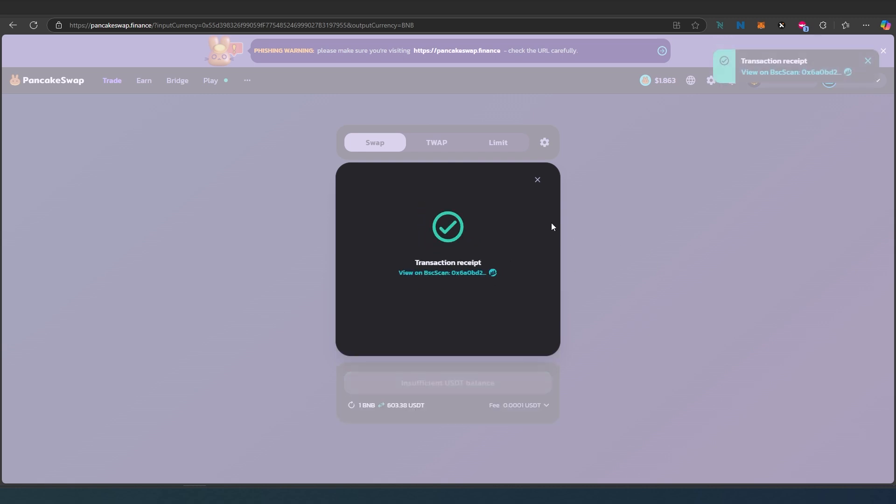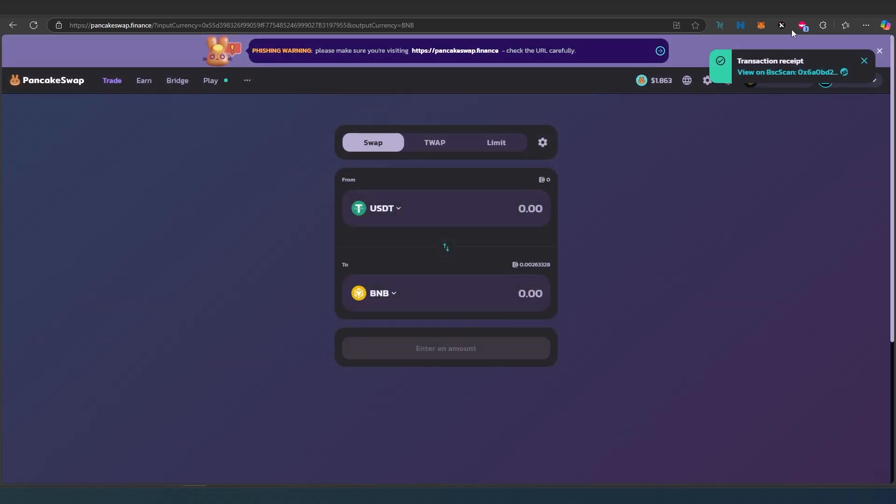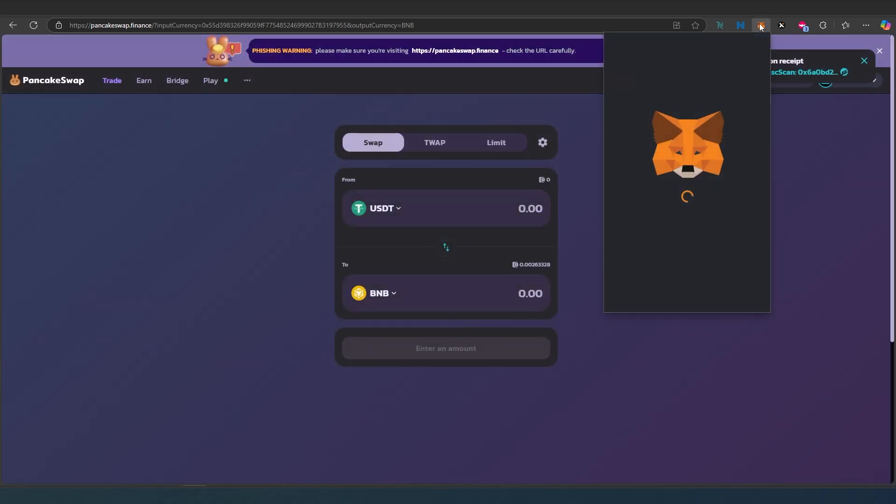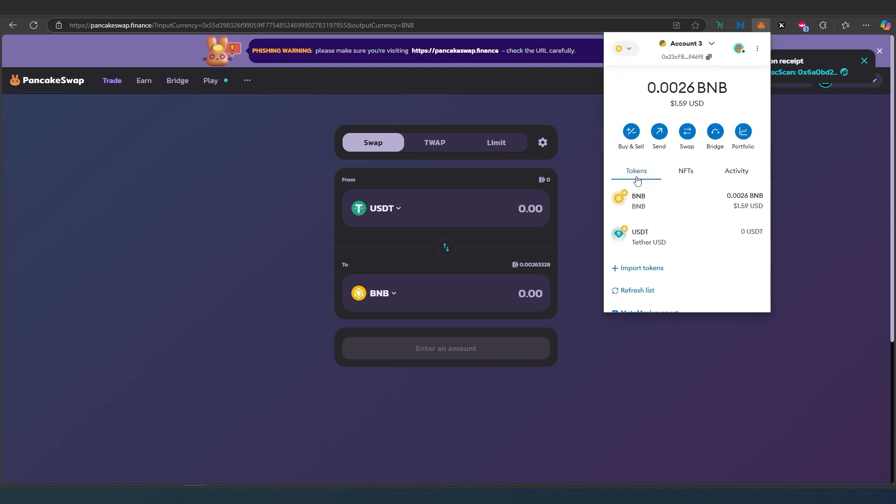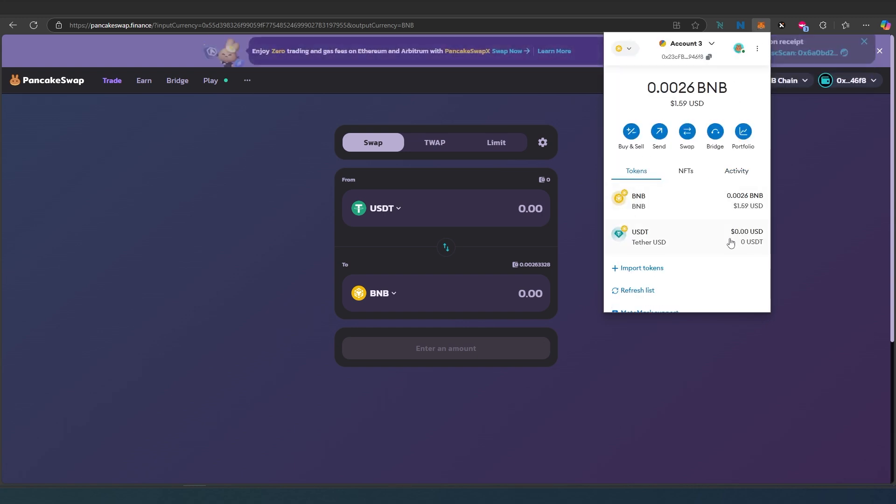That's it, transaction is completed. We can close and go back to MetaMask. In here on tokens, you can see my dollar went away, and it took 45 cents from my existing gas.